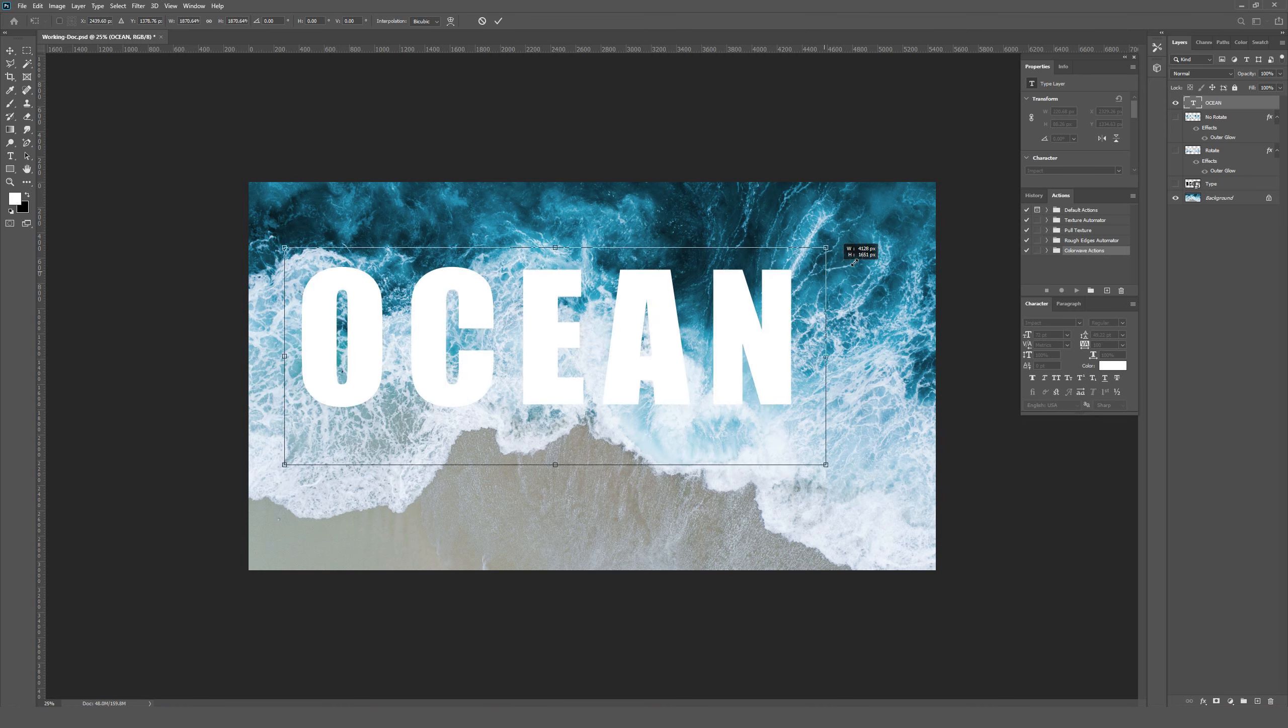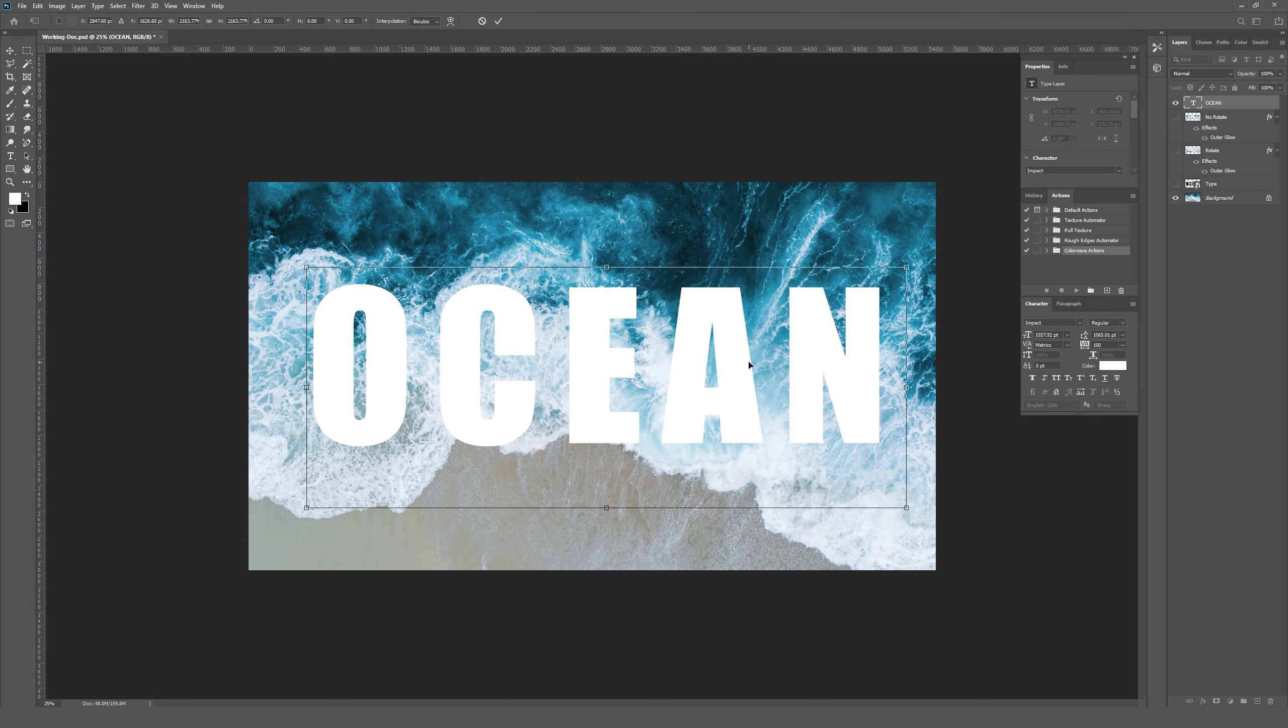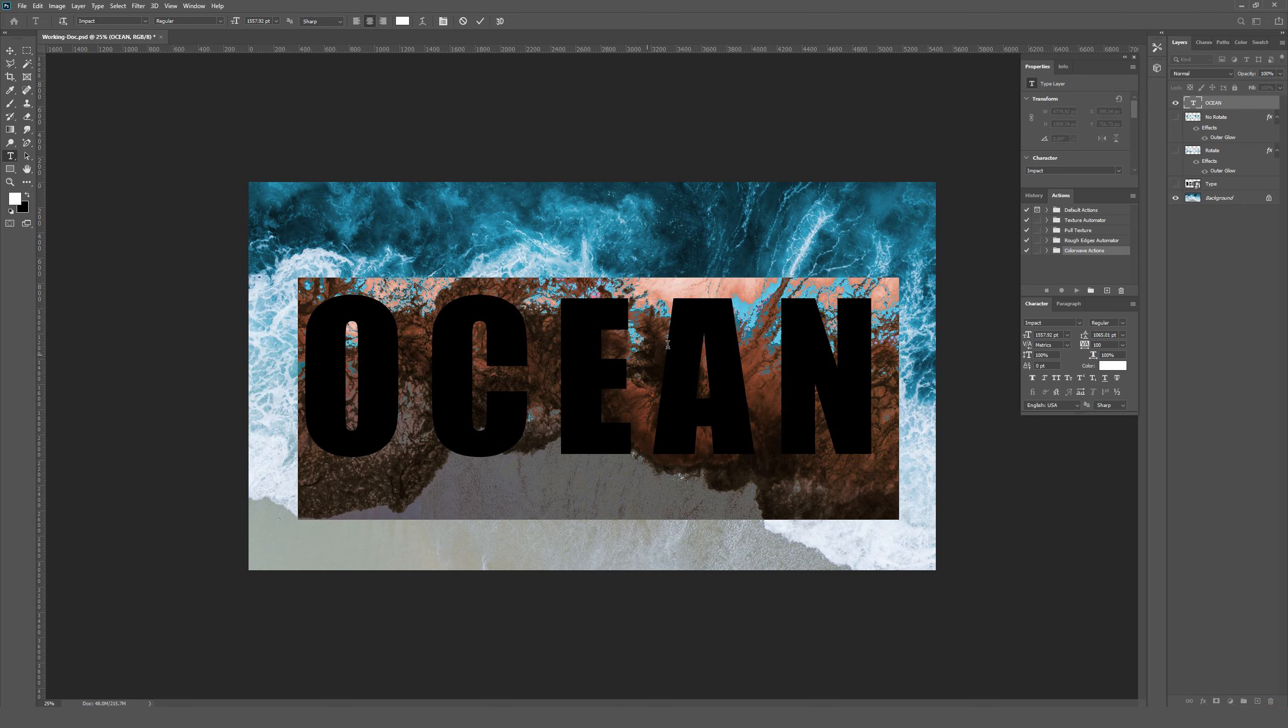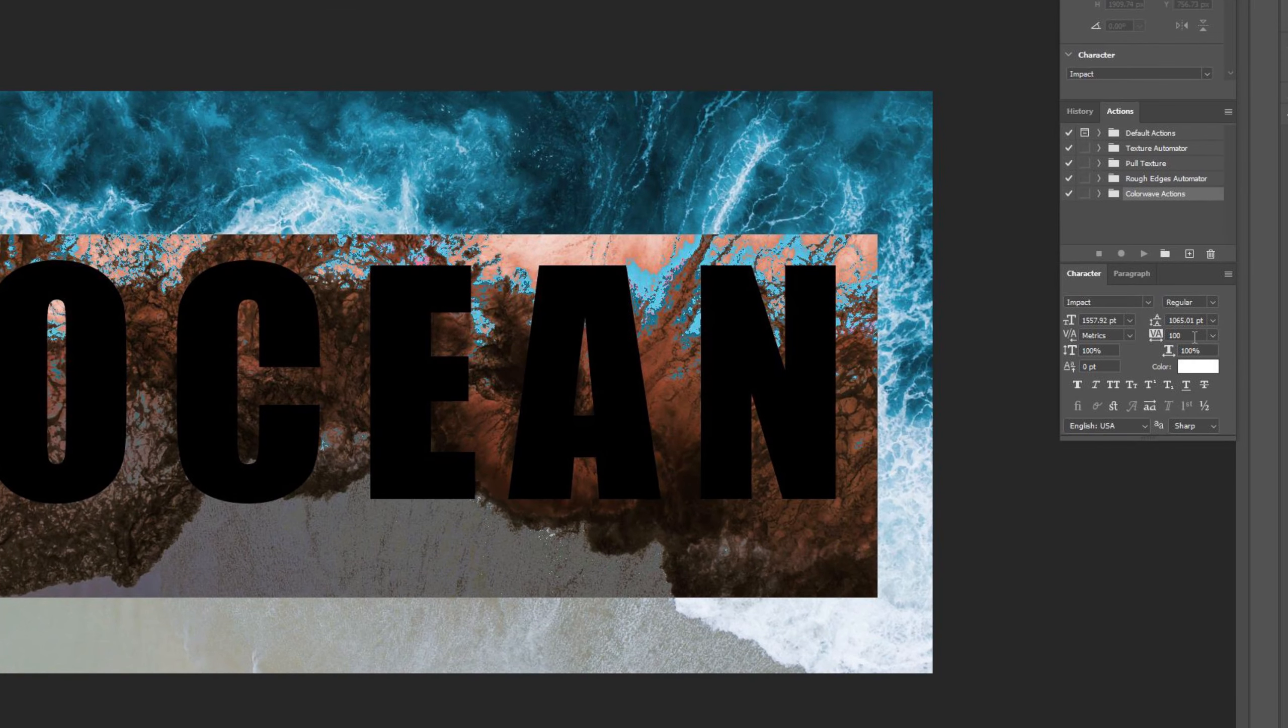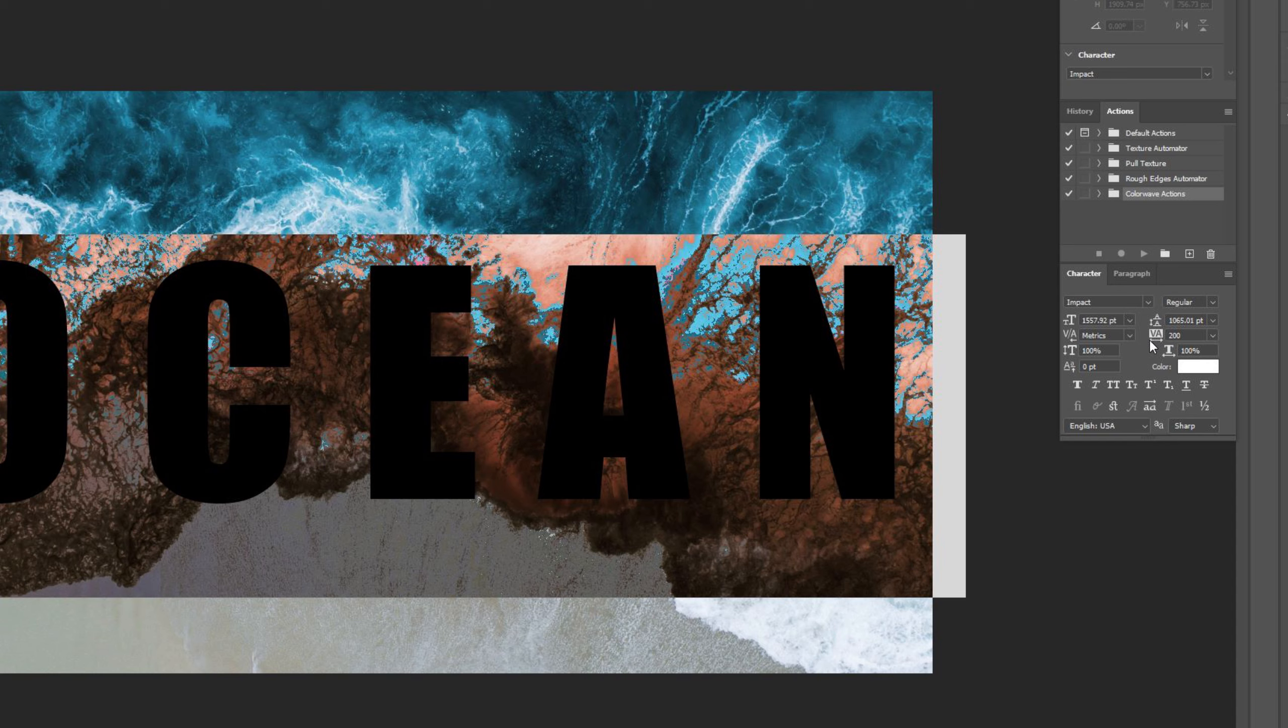And then I'm just going to enlarge this. I hit Control T on my keyboard to open up transform, and then you can just scale it from there. And also, you'll notice that these letters are pretty well tracked out. I have the tracking set to 100. So if I highlight this and go to my character panel, in this VA with the arrow going left and right, I have that set to 100. That's the tracking. The bigger the number, for example, 200 spaces it out more.